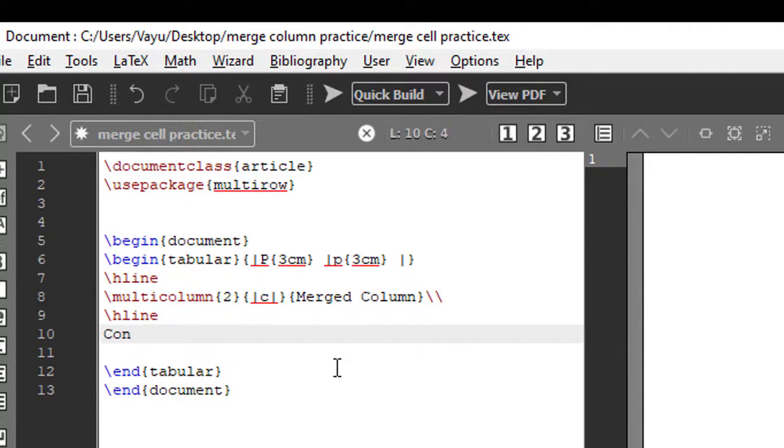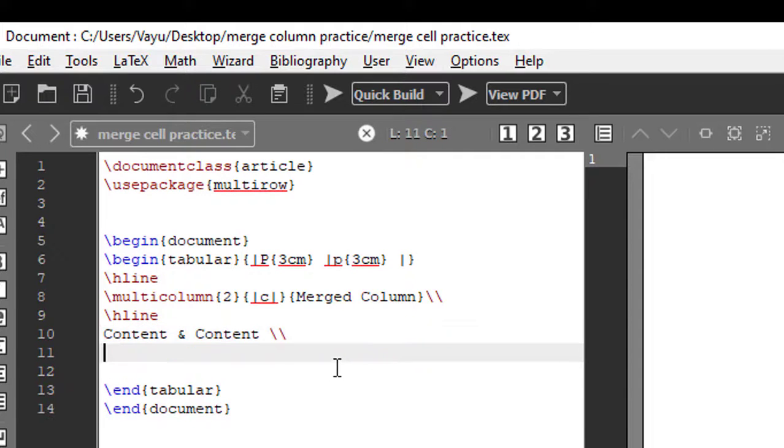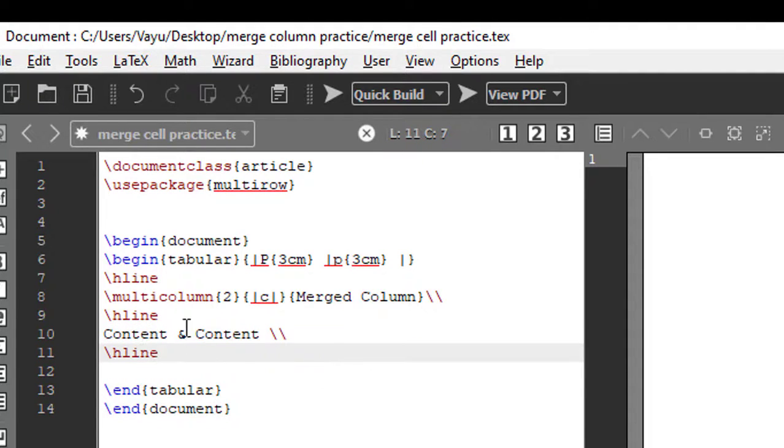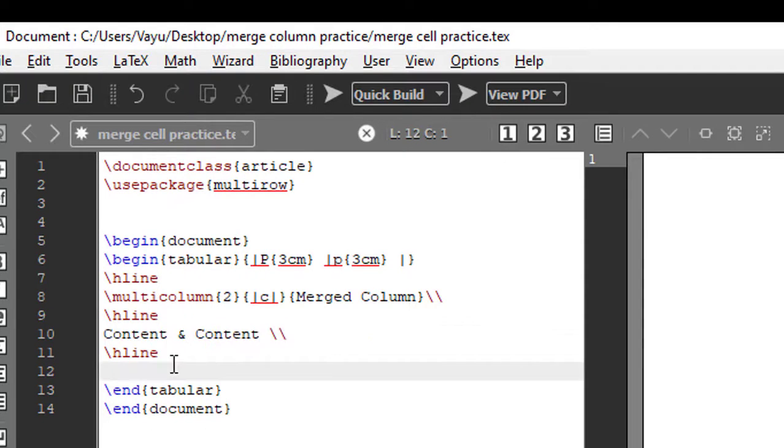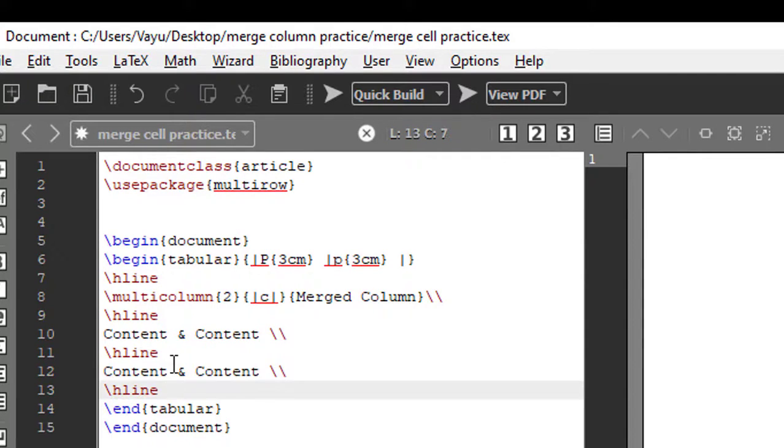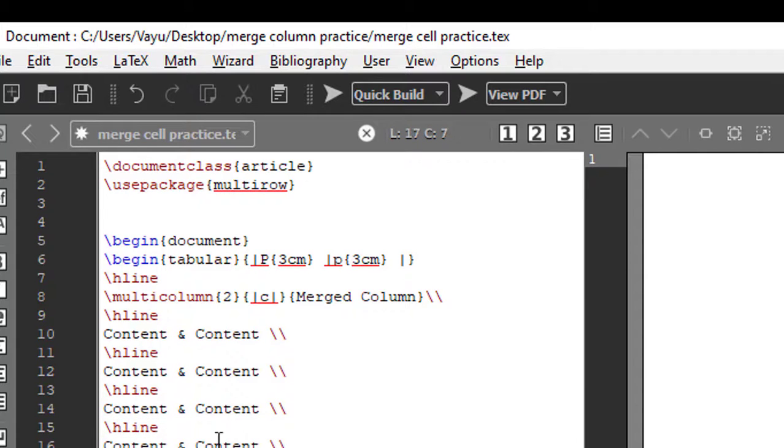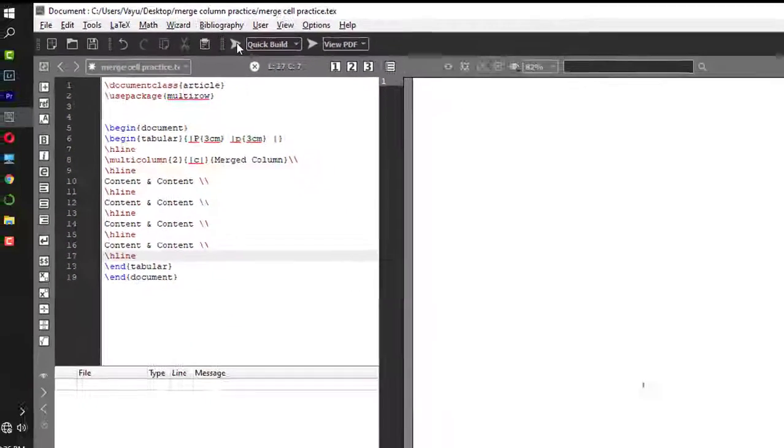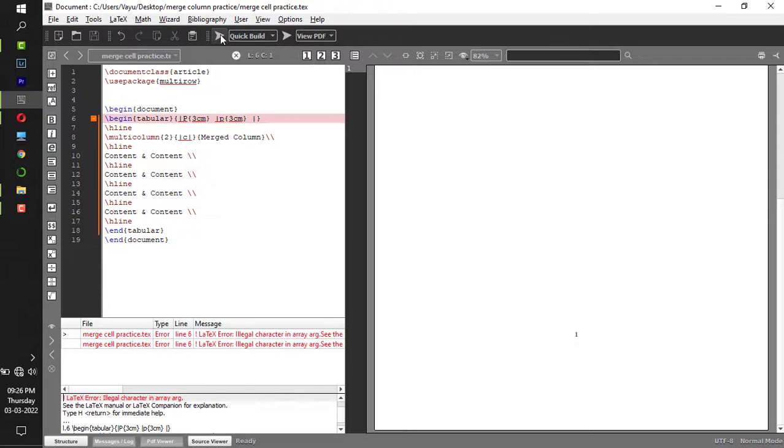Next is content ampersand content. This is the first column content. Go to next line, plot one horizontal line. This corresponds to the first row of the table. Control C for second row, third row, fourth row of the table.